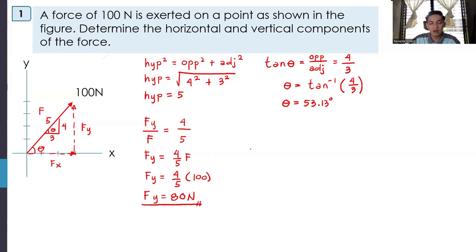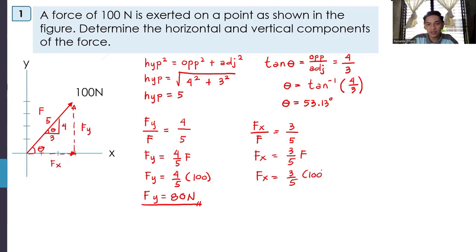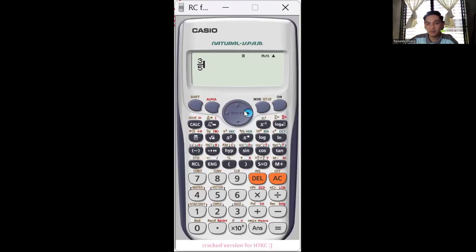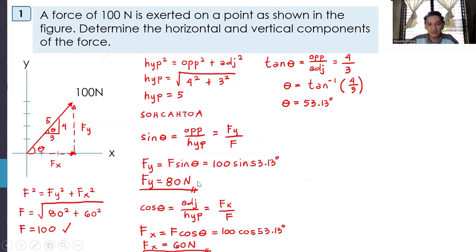Comparing our solutions: using angle theta method, FY = 80 N and FX = 60 N. Using common triangles, FY = 80 N and FX = 60 N. Both methods give the same answer.